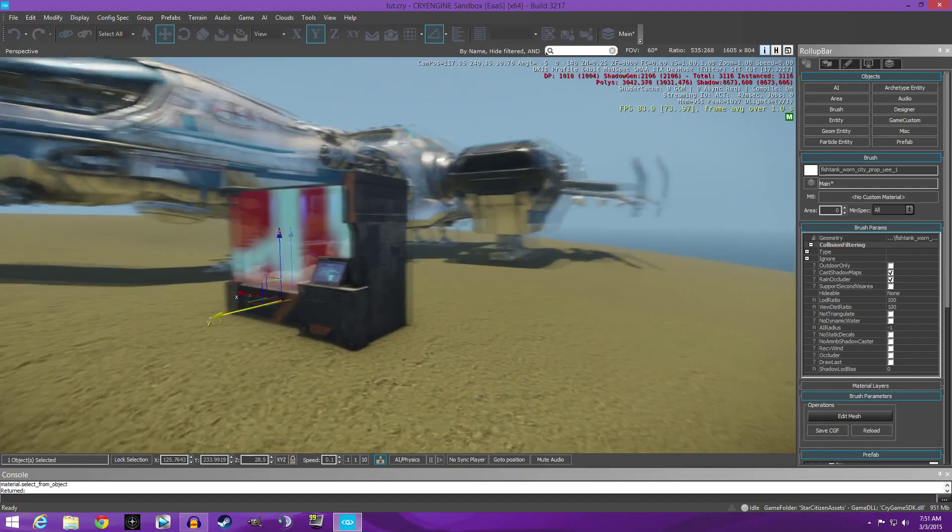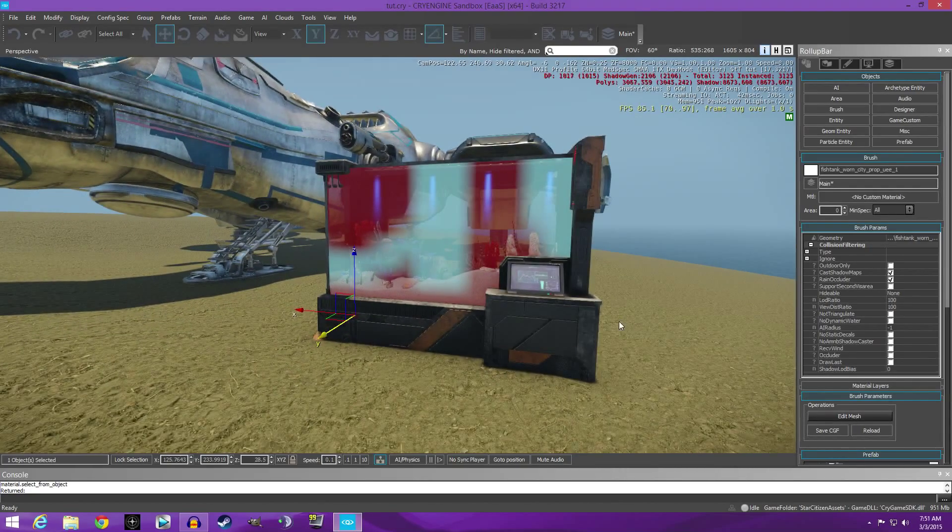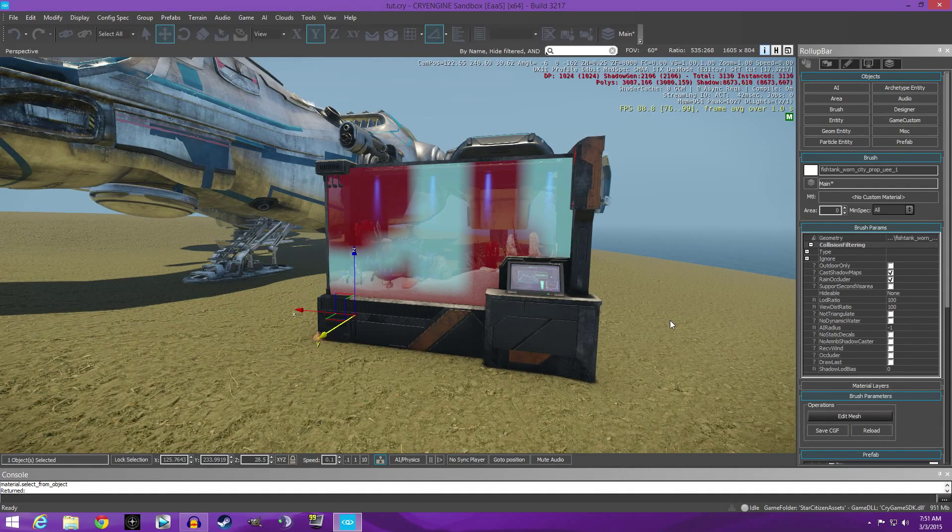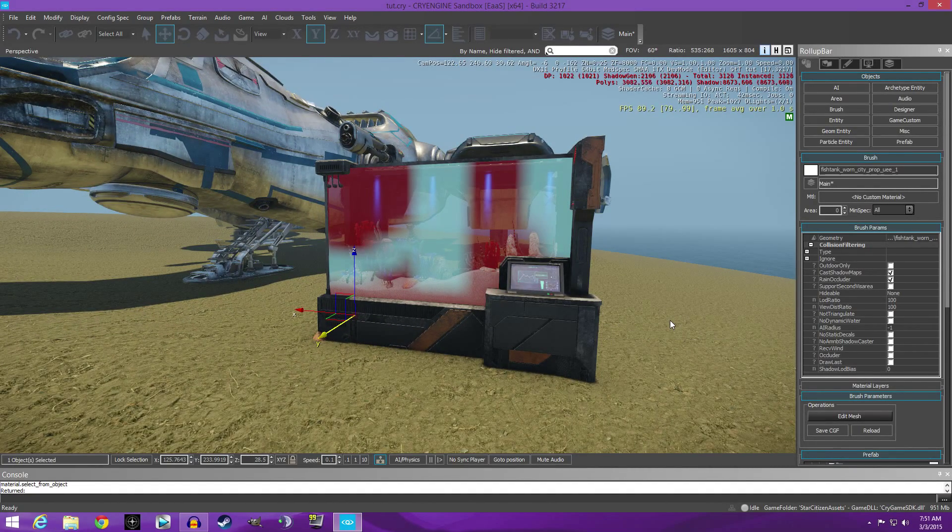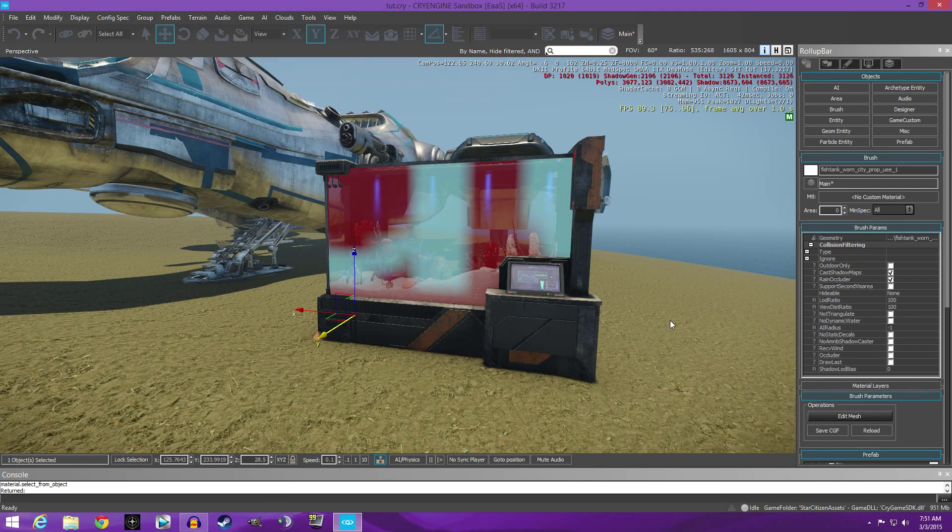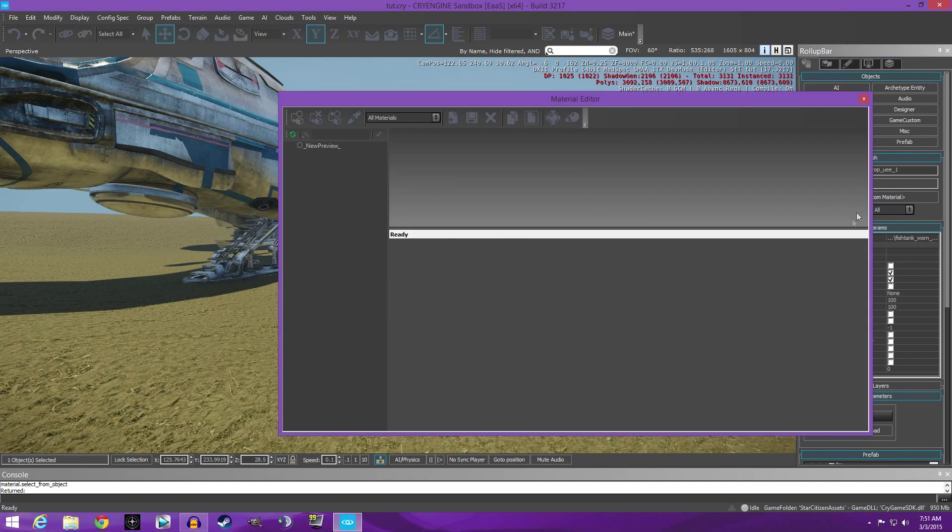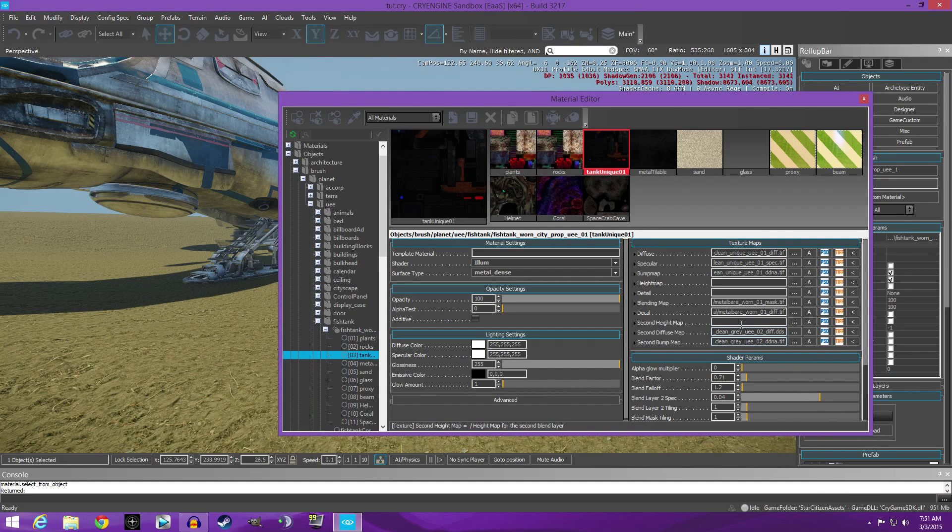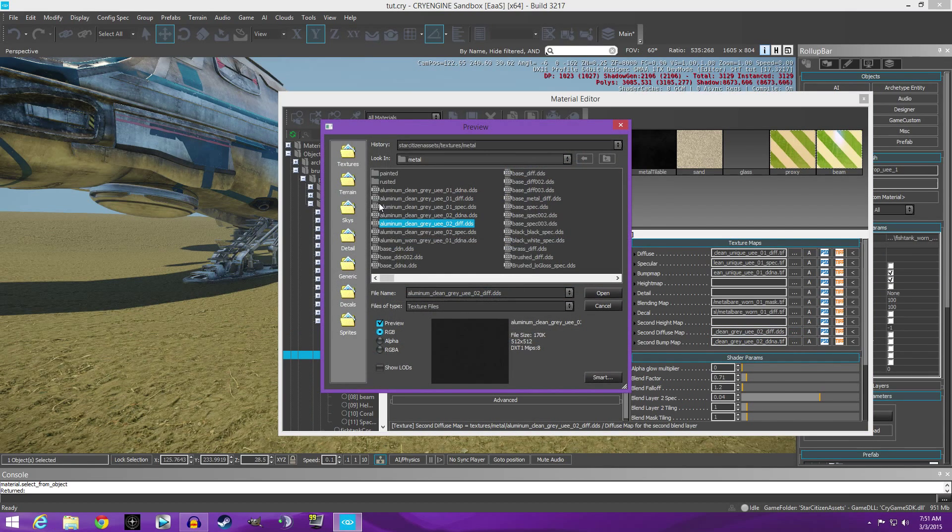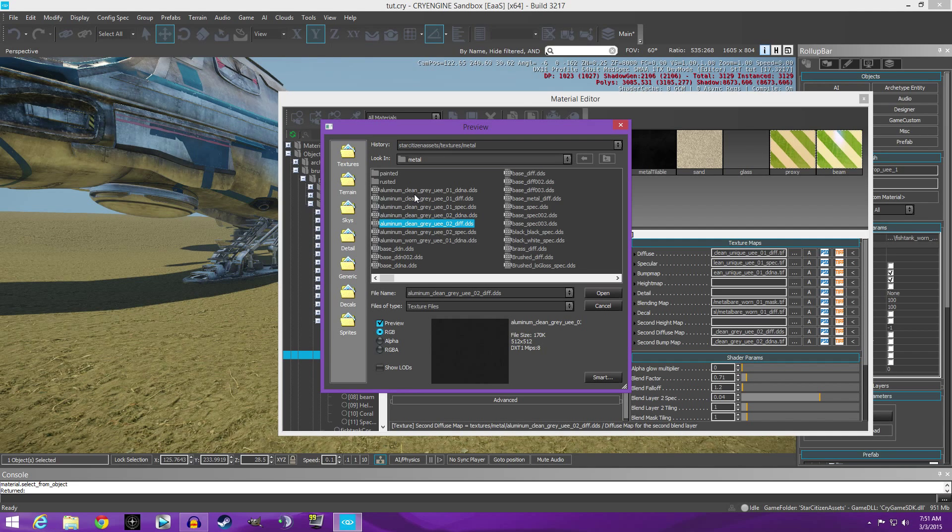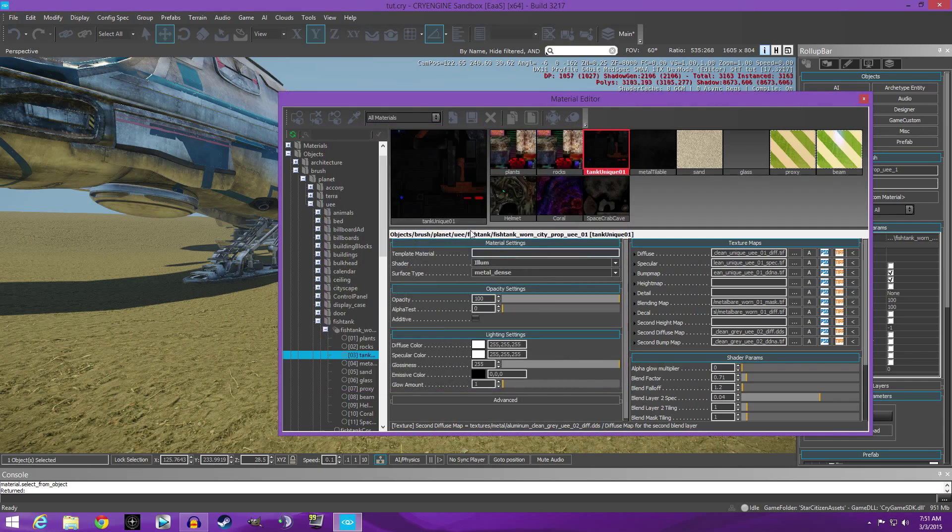And it's the same with all of them. There may be, like I said, might not have a diffuse map, it might have a gloss map or something. But you just look for the same file structure as far as the UEE clean gray UEE or you know, it may be something like rusted metal or whatever it is, but just stay within the same group of files and you'll be fine.